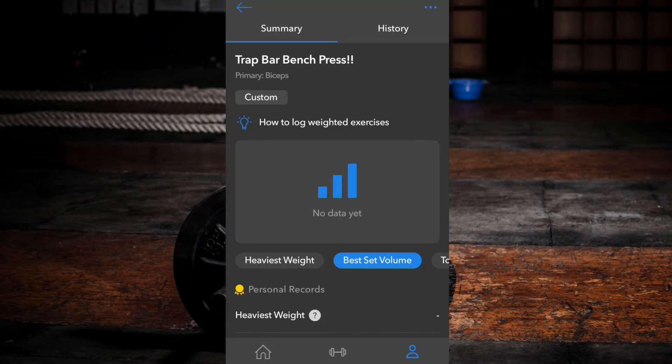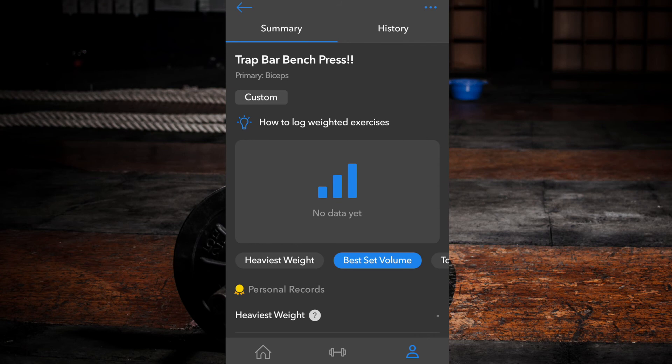To delete a custom exercise along with all of its data, again find a custom exercise within the exercise database. Select the three dots and select delete exercise.